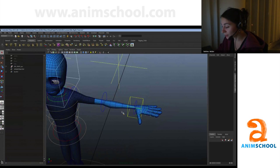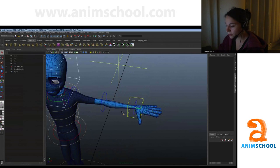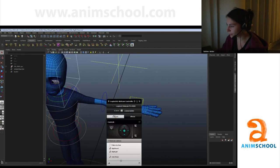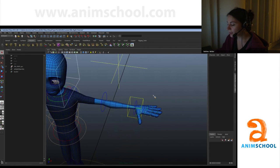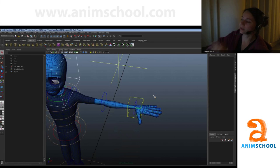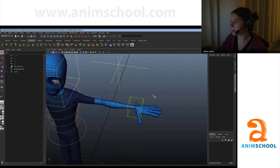Today I will talk about inverse kinematics and forward kinematics, IK and FK. These techniques are both used for posing a skeleton. In forward kinematics, you rotate every single joint of a chain individually, and normally you start posing from the top of the chain.